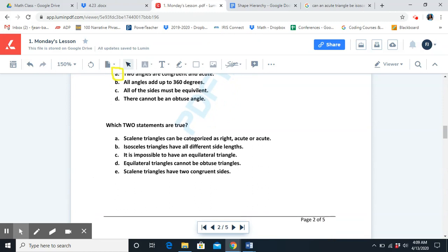Which two statements are true? A: scalene triangles can be categorized as obtuse or acute. B: isosceles triangles have all different side lengths. C: it is possible to have an equilateral triangle. D: equilateral triangles cannot be obtuse triangles. E: scalene triangles have two congruent sides. A and D are the two true statements — scalene triangles can be categorized as right, obtuse, or acute, and equilateral triangles cannot be obtuse triangles.